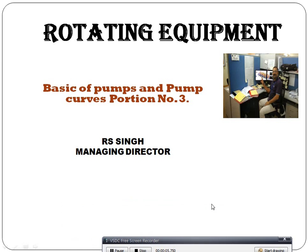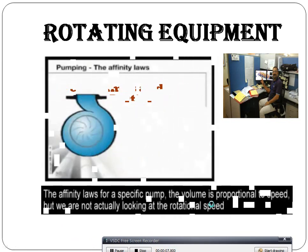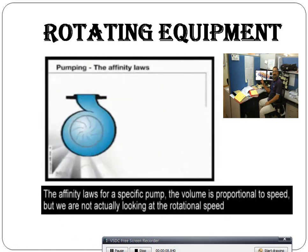Hi, good morning. My name is R.S. Rotary government, while we are going to start the DNA pumping the affinity laws.